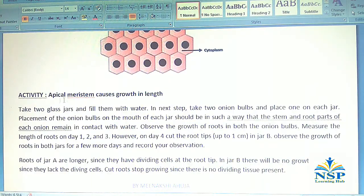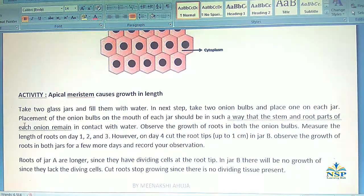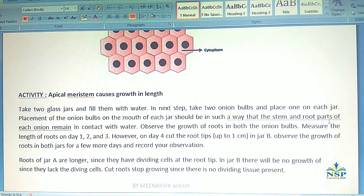Activity to show that apical meristem causes growth in length. Take two glass jars and fill them with water. Take two onion bulbs and place one on each jar. The placement of onion bulbs on the mouth of each jar should be in such a way that the stem and roots of each onion remain in contact with water.